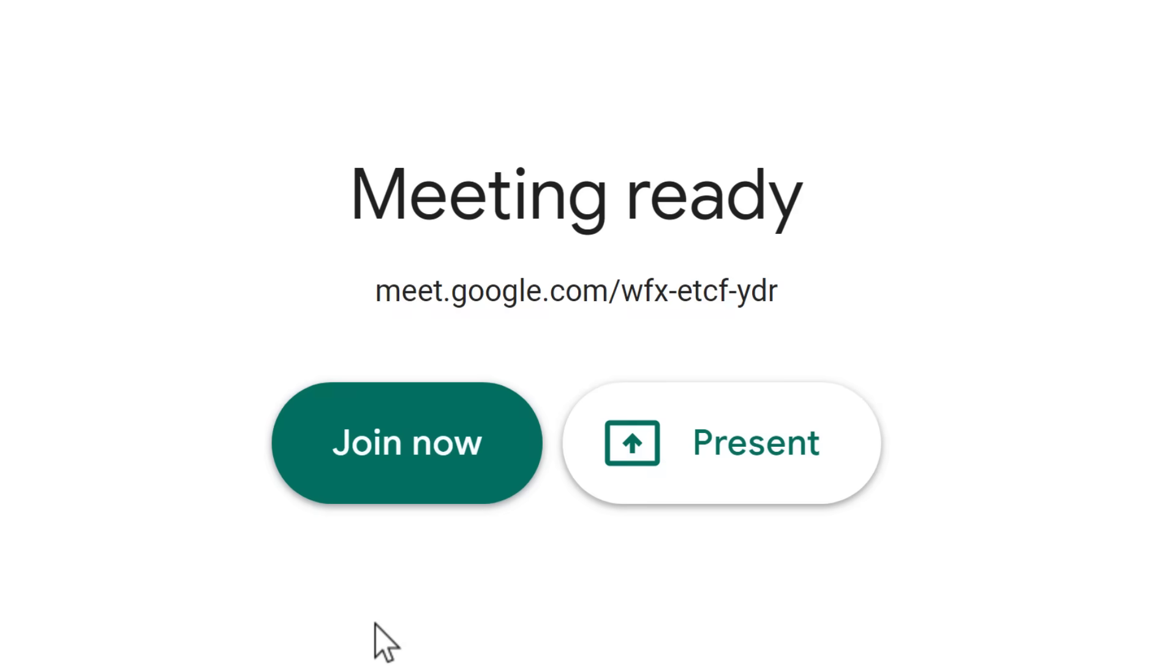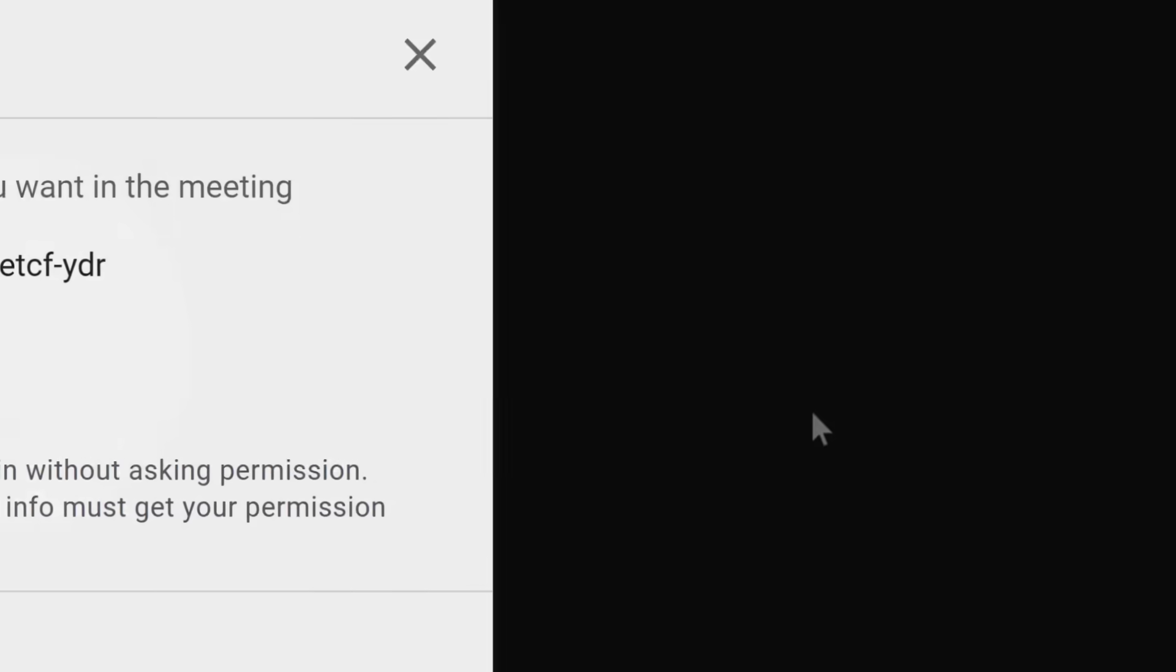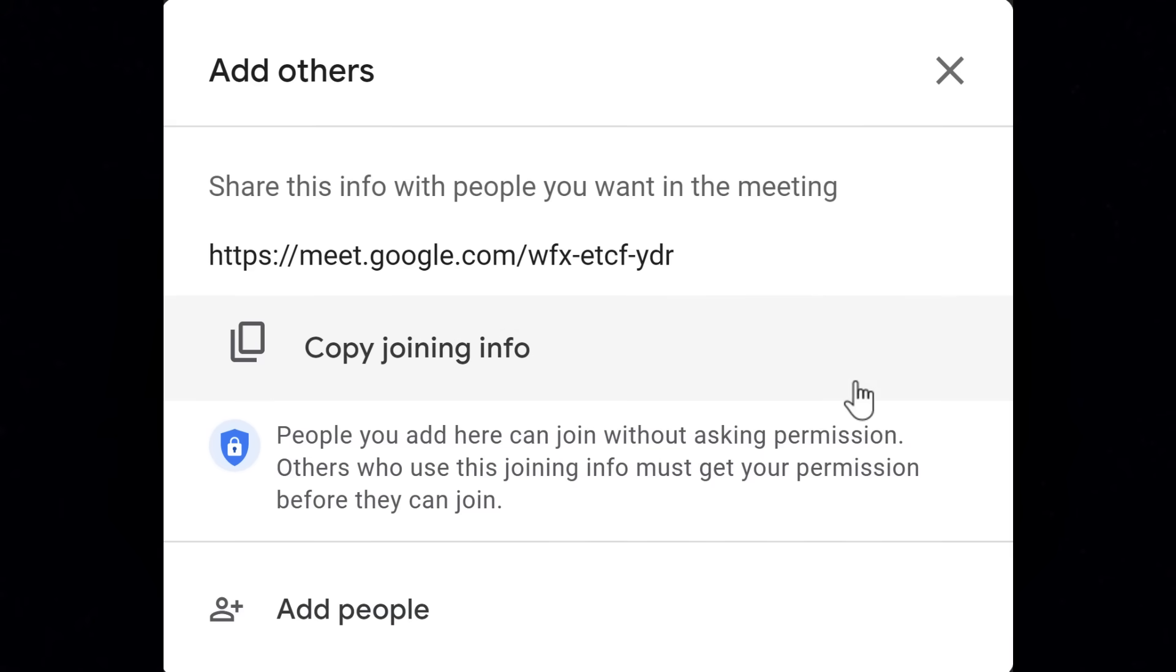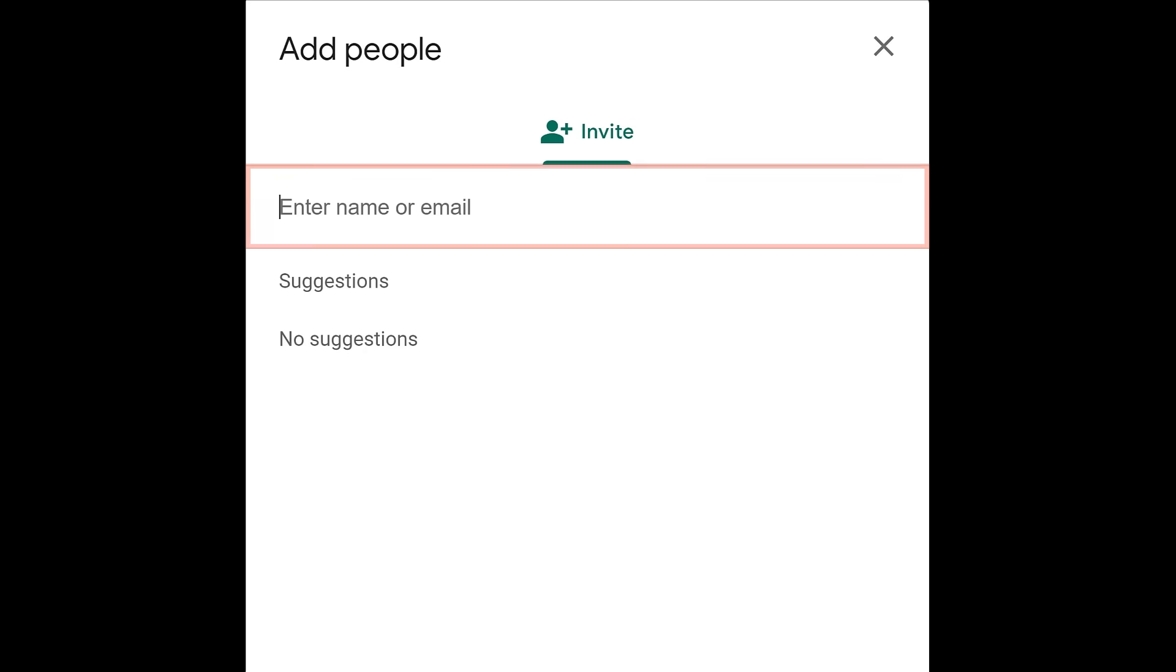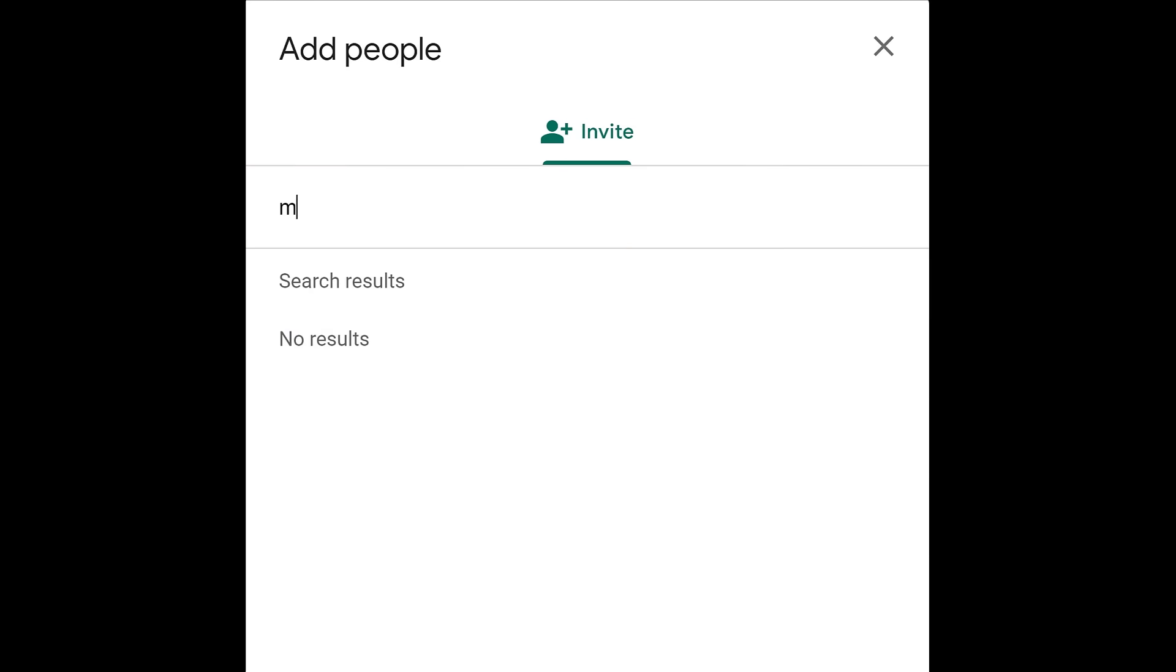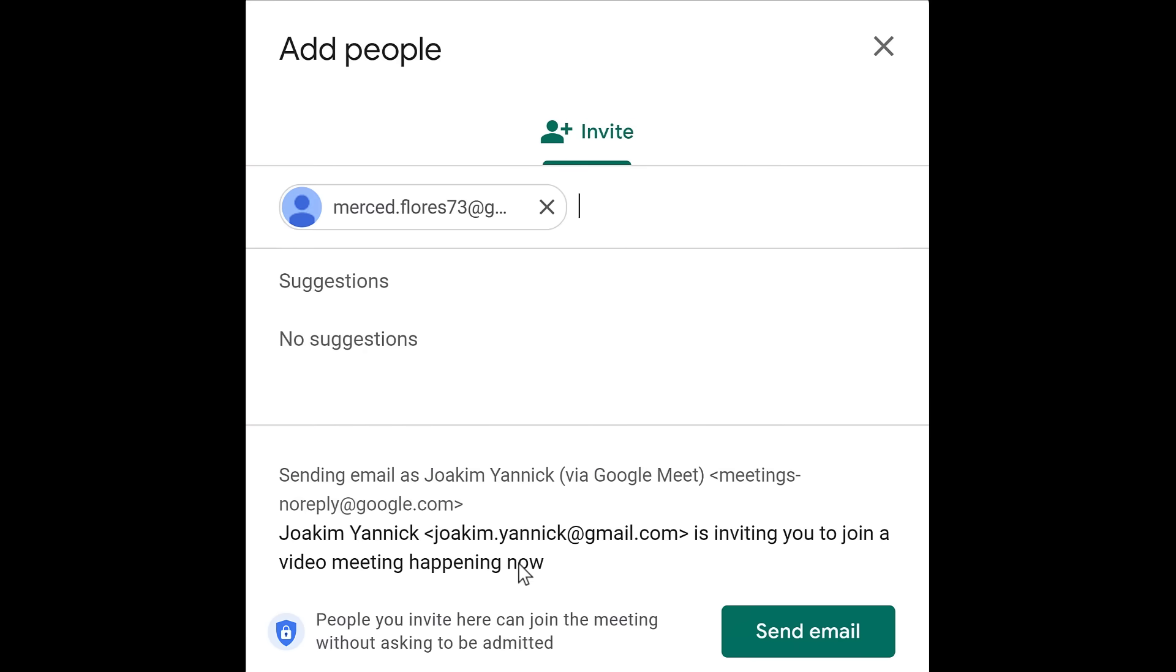To enter the meeting, click Join Now. A dialog box will appear, letting you copy joining info or add people to the meeting. Click the Enter Name or Email field to type their emails. When you're done, click the Send Email button.